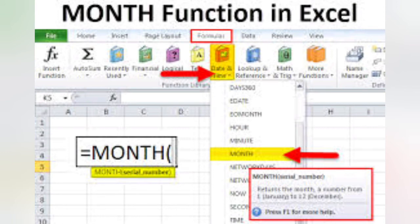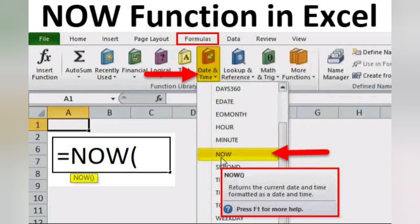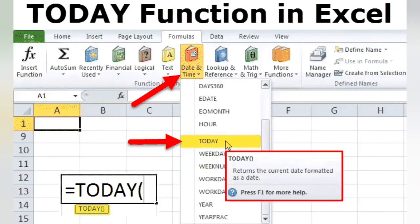The MONTH function - the MONTH function is used to return the current month. Equal to MONTH, bracket open, close, hit the Enter key. So the current month name will be displayed using this function. The NOW function - equal to NOW, bracket open, close - it will return the current date and time, that is the time and date right now.